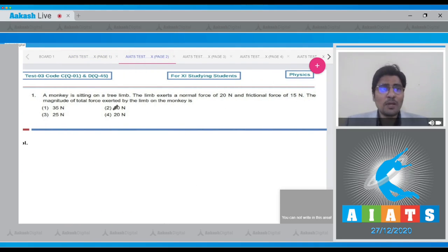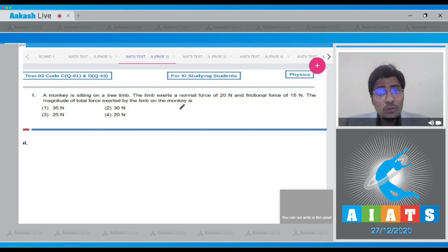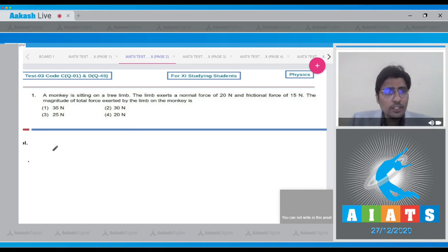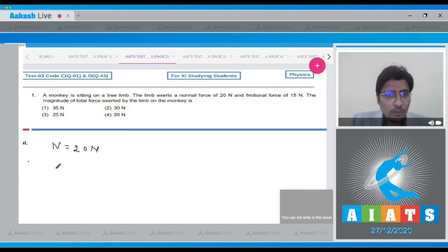The first question says a monkey is sitting on a tree limb. The limb exerts a normal force of 20 Newton and a friction force of 15 Newton. The magnitude of total force exerted by the limb on the monkey is to be found. It is given that the normal force N is equal to 20 Newton while the frictional force F is equal to 15 Newton.